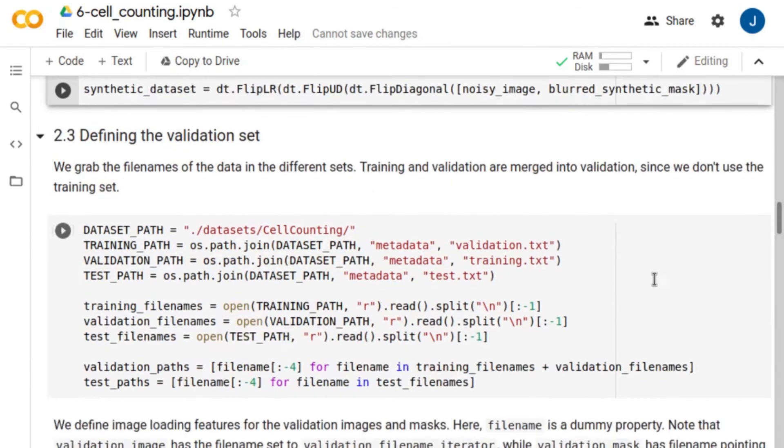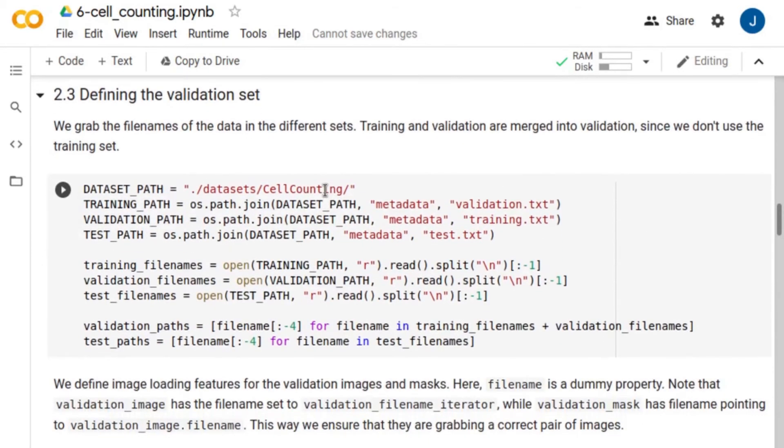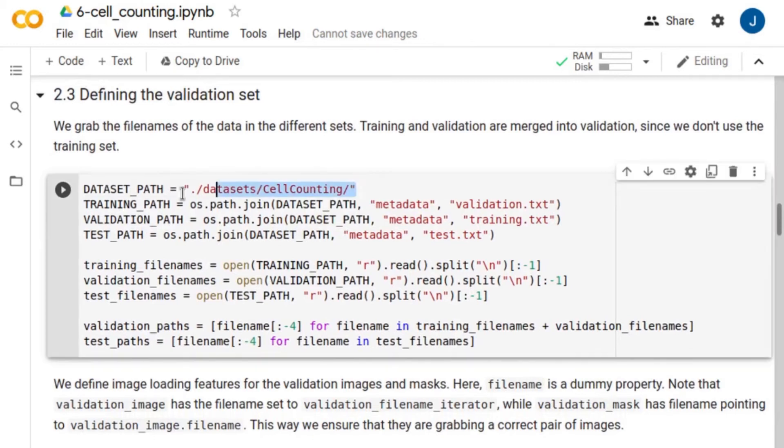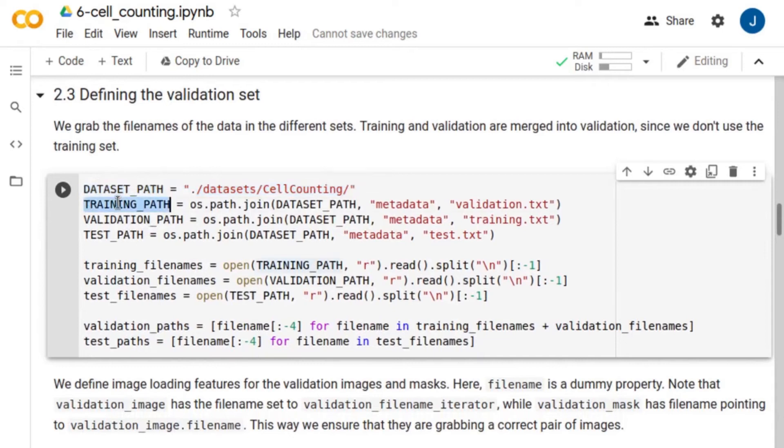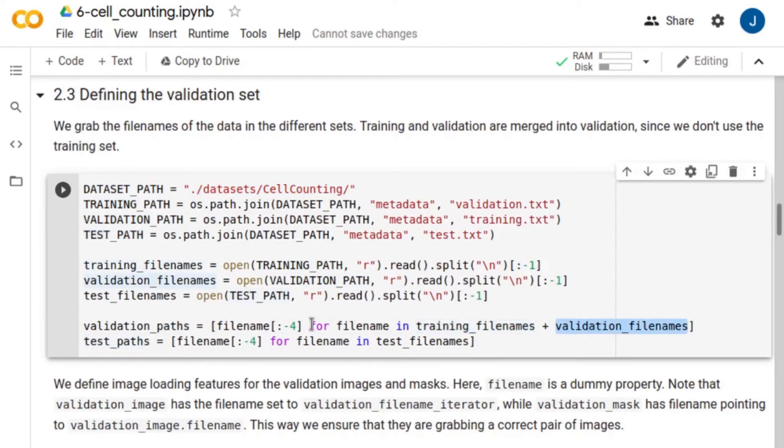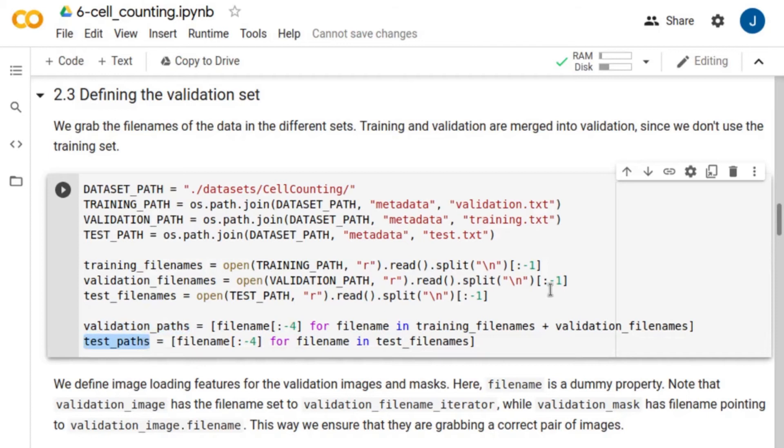Now, we define the validation set. We will test the network on experimental data. First, let's define the path to the experimental database. Originally, this dataset is divided into training, validation, and test images. Since we are training the network using synthetic data, we merge training and validation images into a single validation set that we will use to monitor the performance of the network during training.